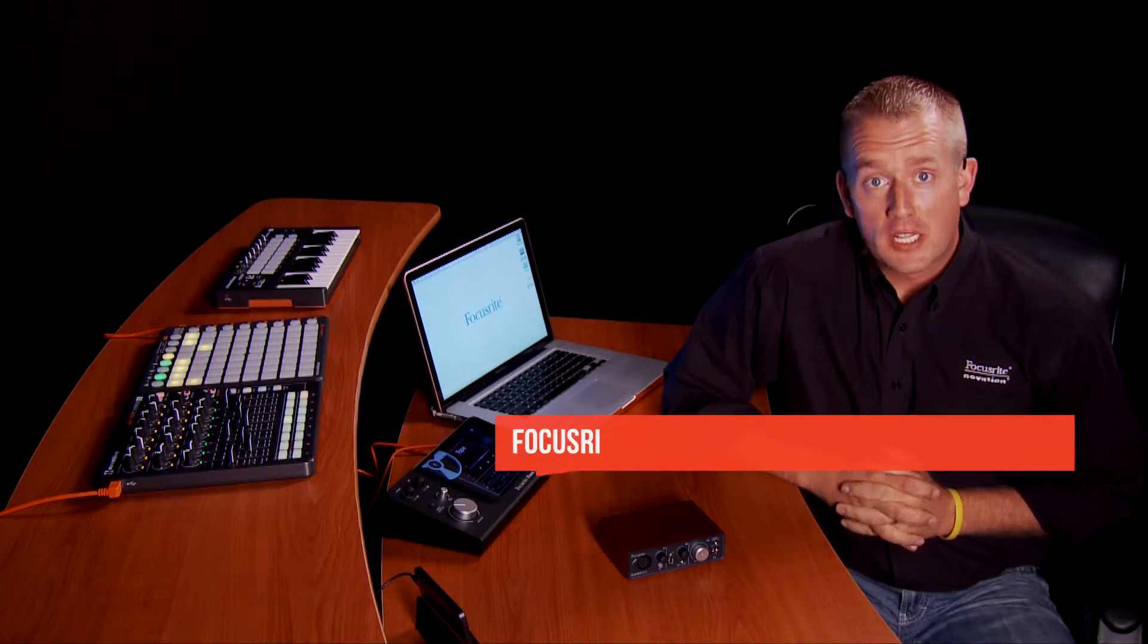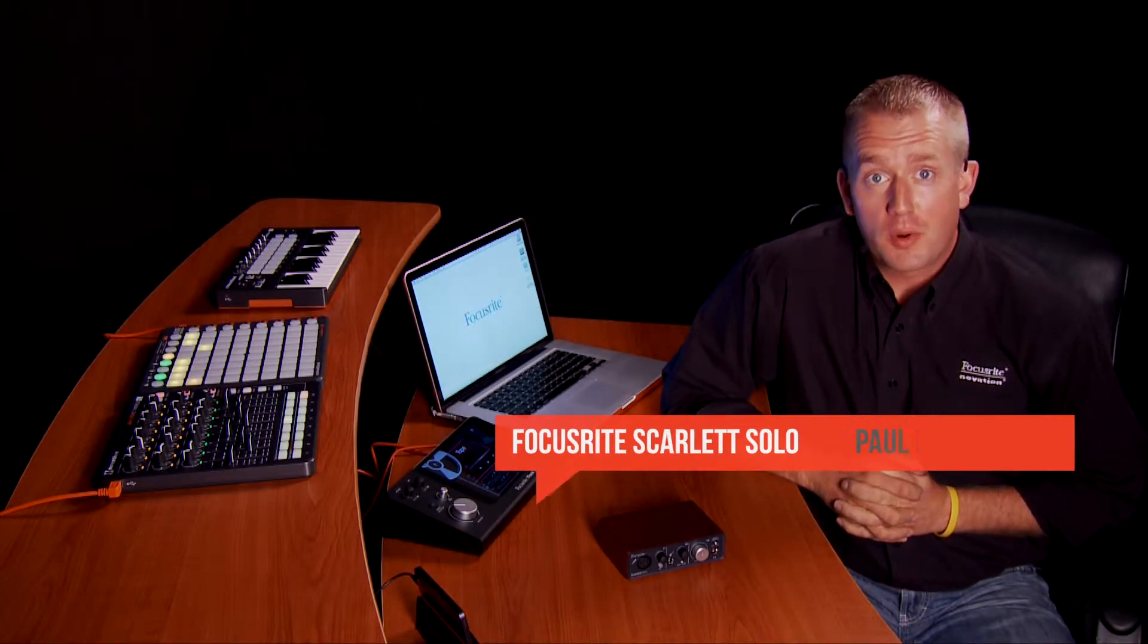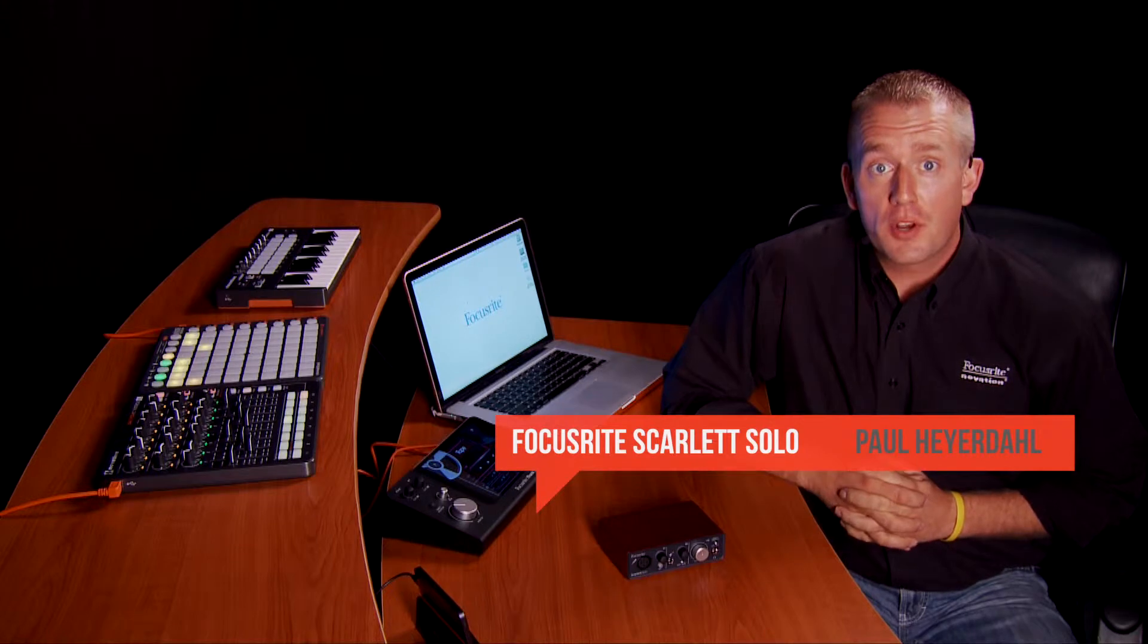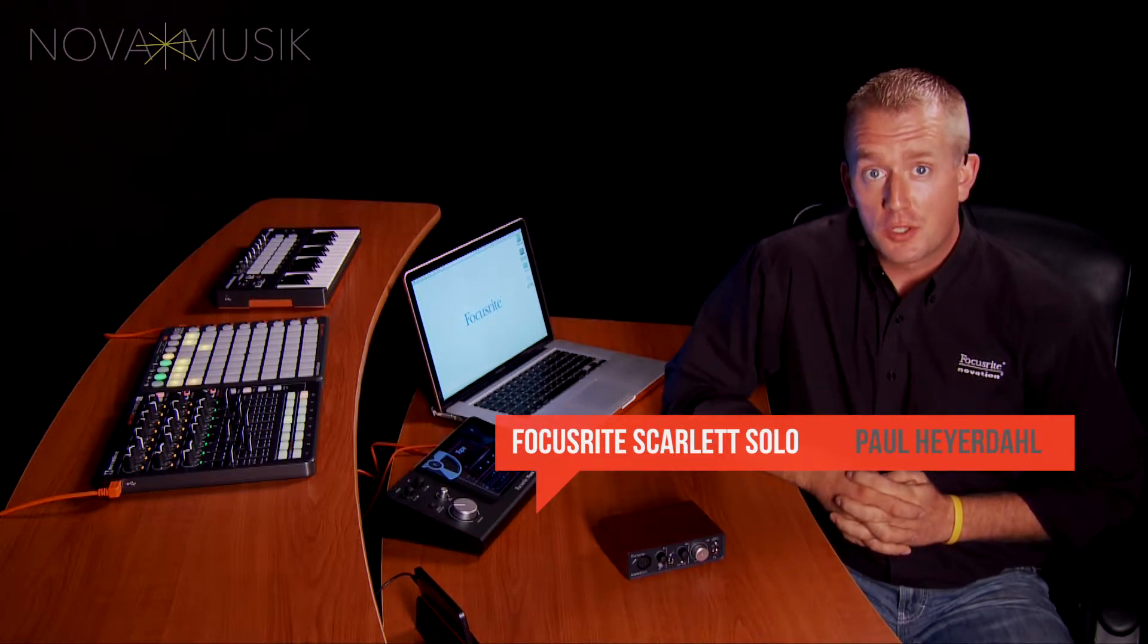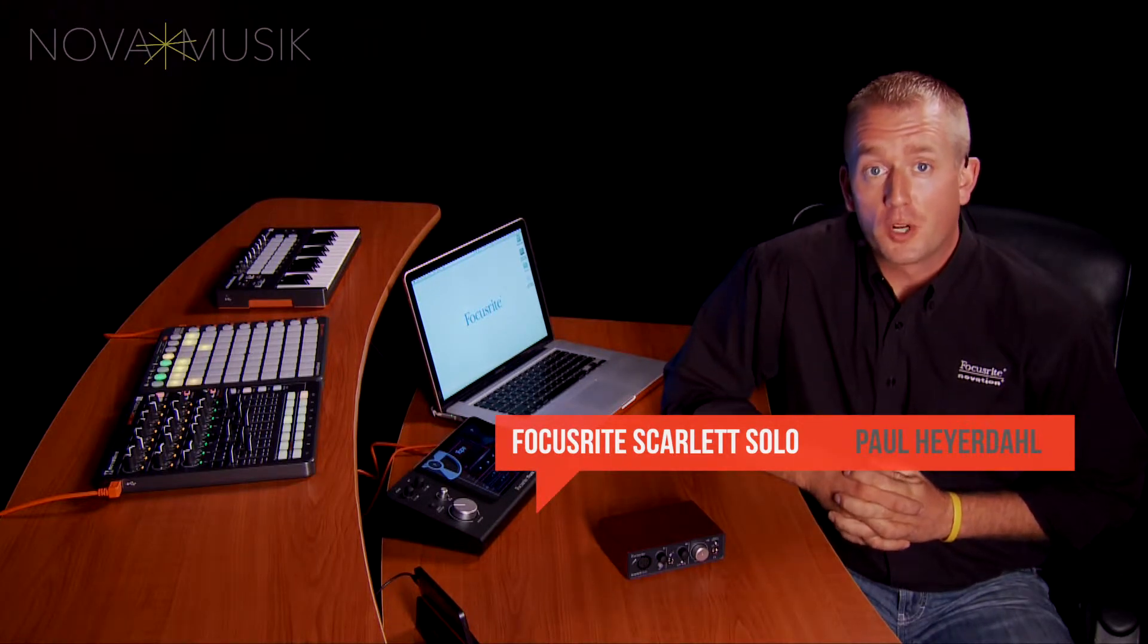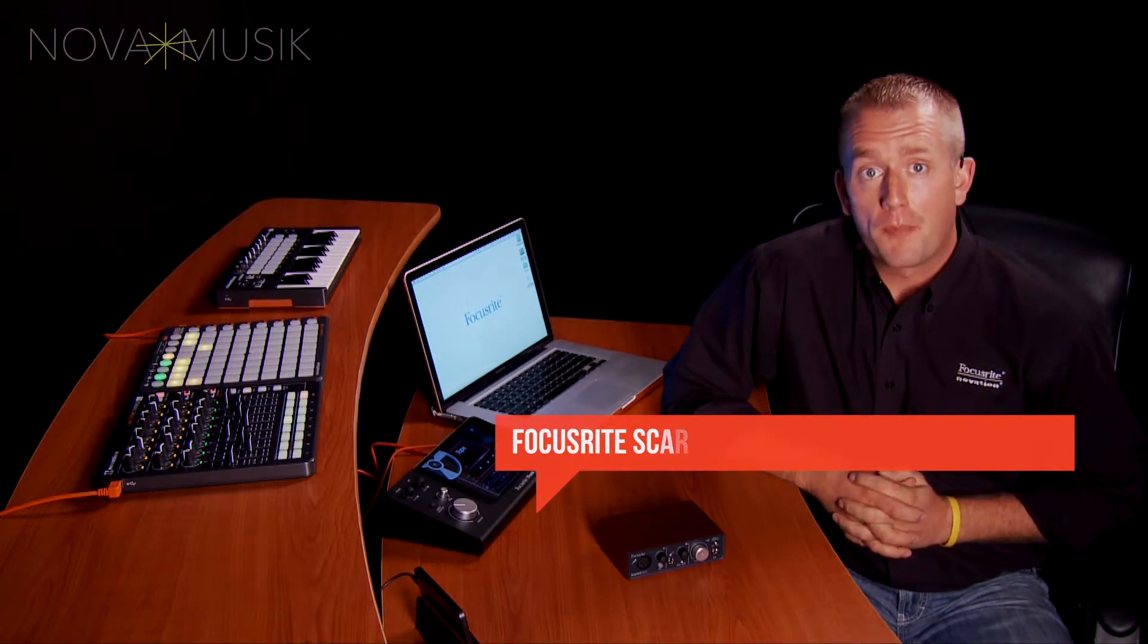Hi, I'm Paul Heyerdahl, Product Specialist with Focusrite and Novation here at Nova Music today to tell you about the Scarlett Solo. For a great deal, check out the bundles at Nova Music.